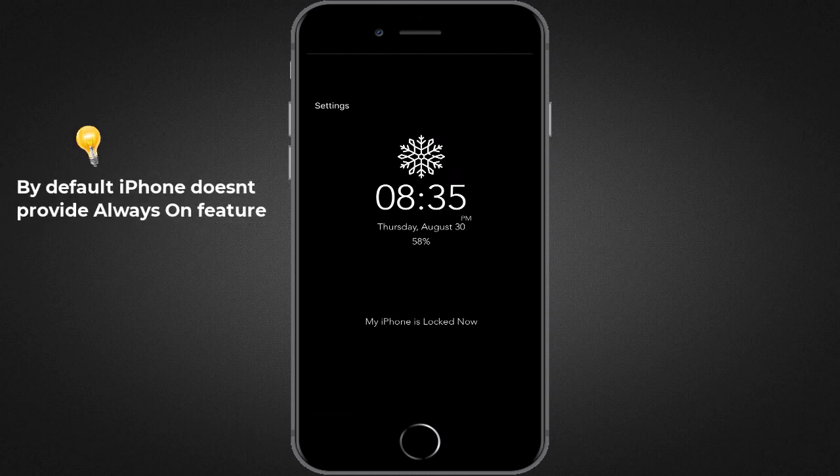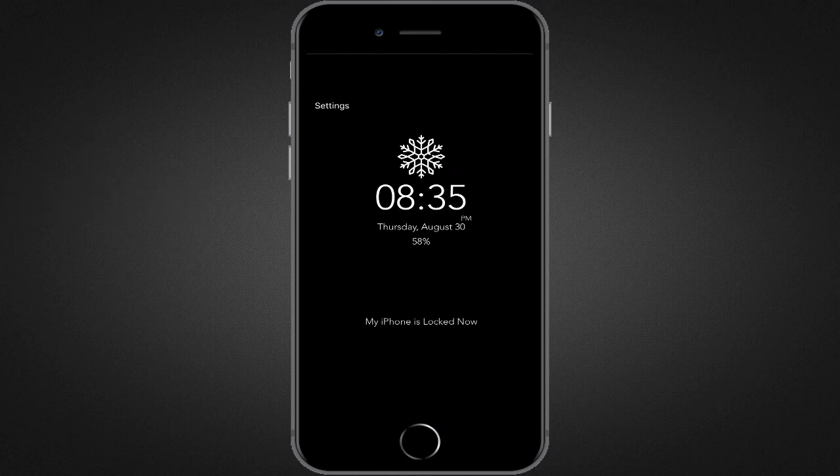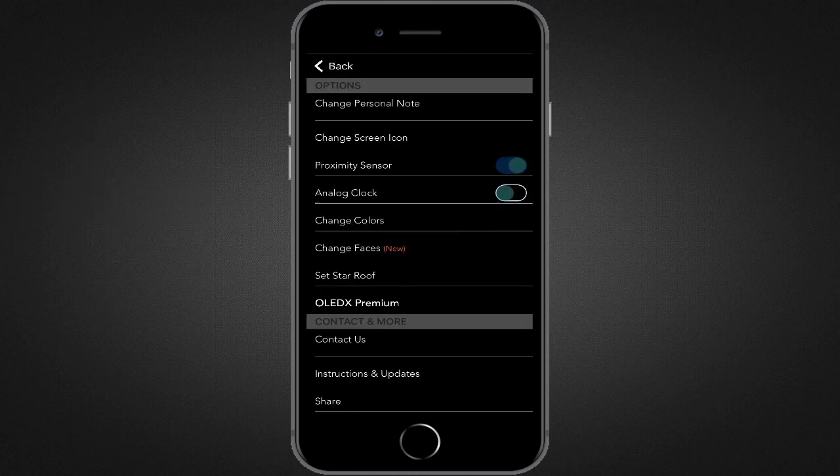By default iPhone doesn't provide any feature like this, but as I said initially, with the help of iPhone guided access feature and an app, we can get always-on feature on iPhone too. So let's get started.